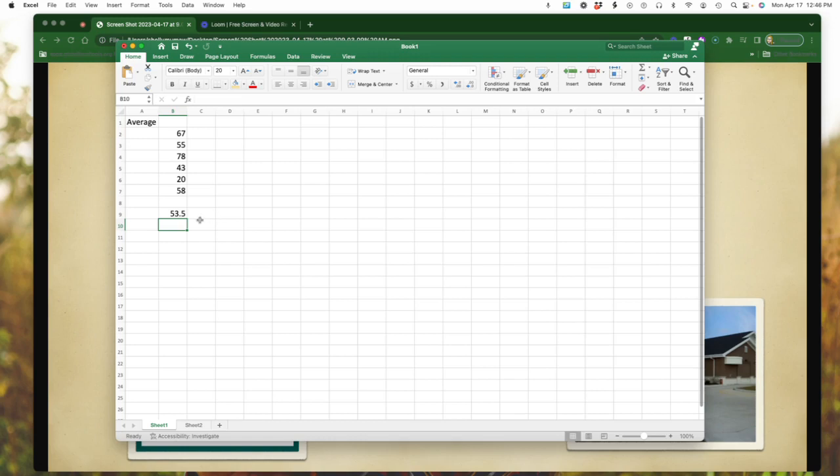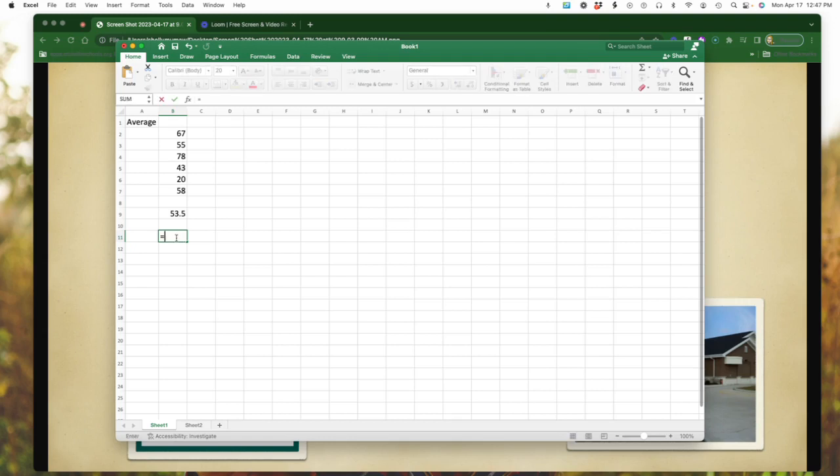Now, another way you can do average is if you're in an Excel sheet and you want to find the average of just say two, maybe three numbers. You can simply, again, type the equal sign, and then type average.